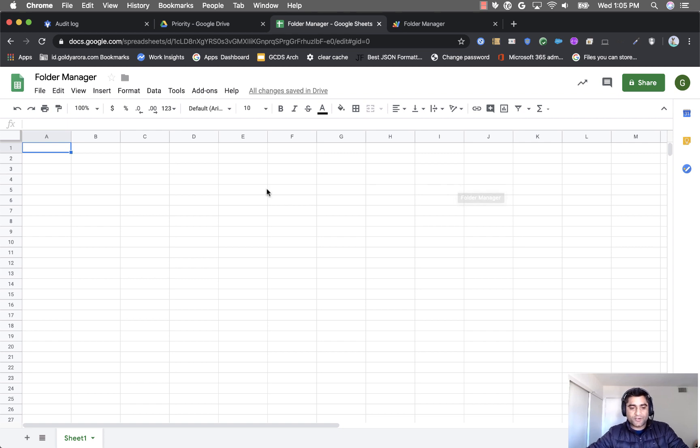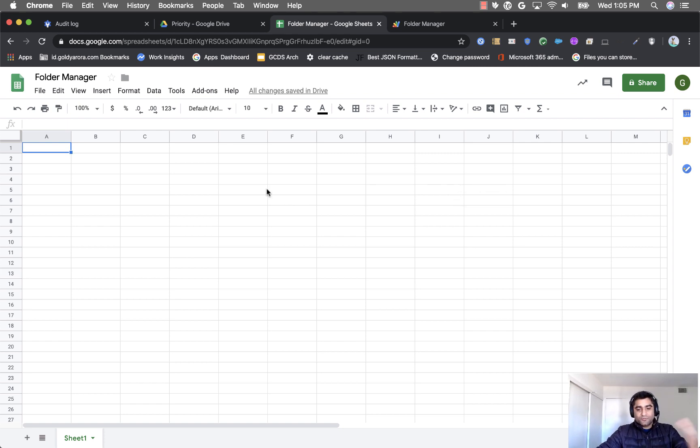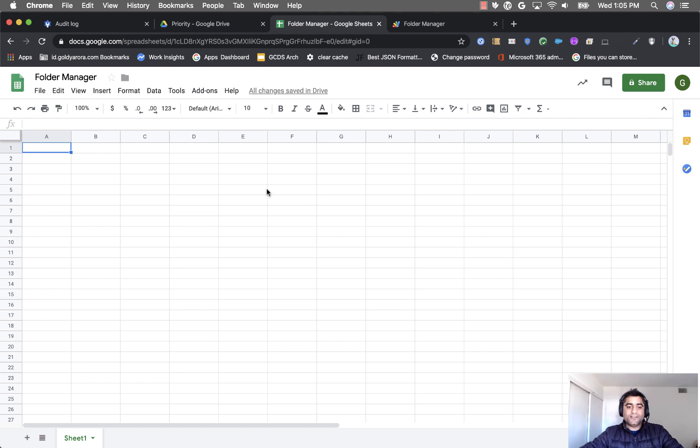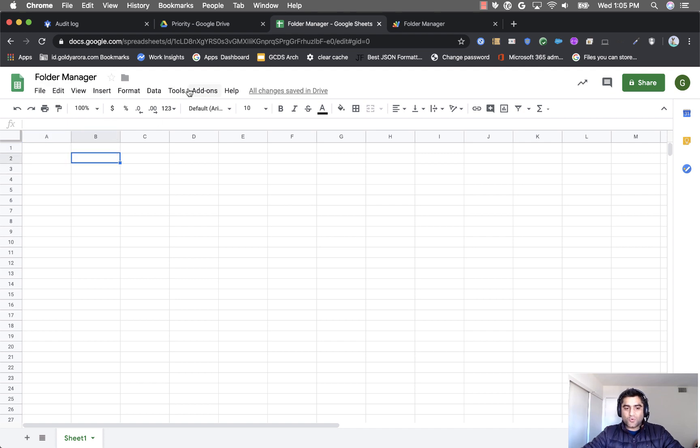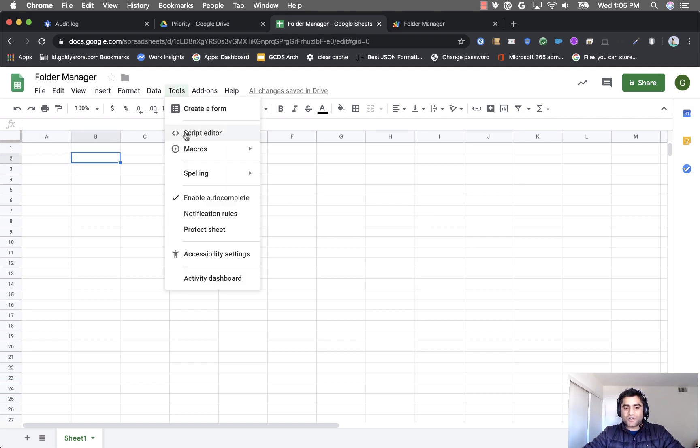So let me show you what you need to do if you need this kind of functionality. You will create a new sheet, just call it folder manager or whatever you want, and then you will go to tools and then click on script editor.